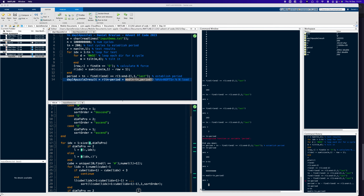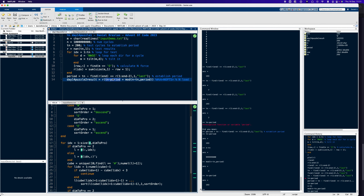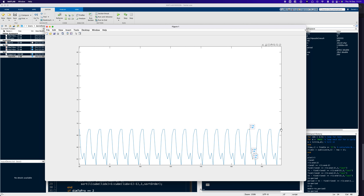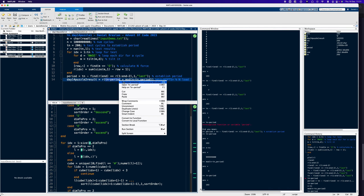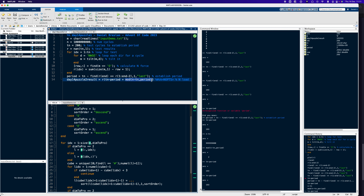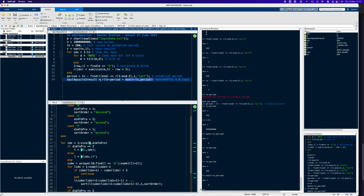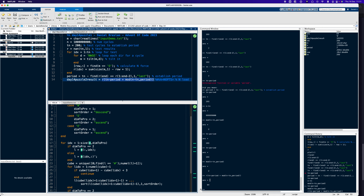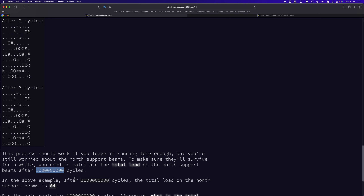To extract that value, I go back to the start of the last period at index 193, add the two-step offset, giving index 195 in the results array. That gives the value 64, which is exactly the correct answer after one billion cycles for the demo data.